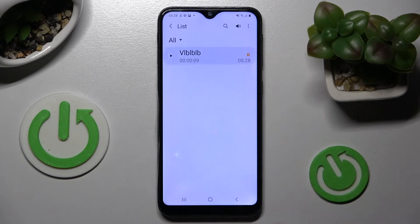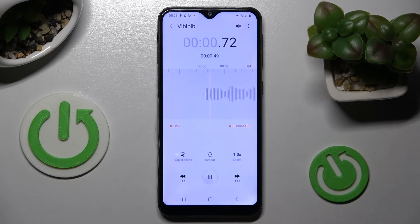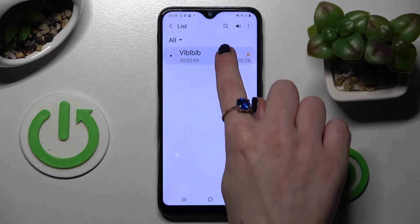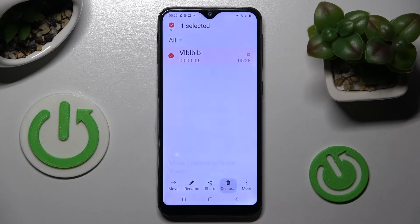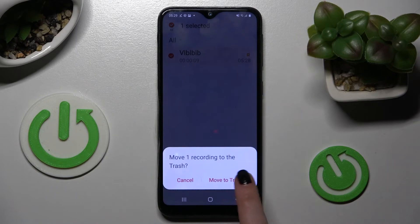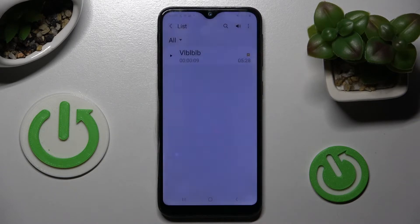If you wish to listen to it, just click on it. If you wish to delete it, you need to go back, hold it, then select the delete icon at the bottom and choose Move to Trash.